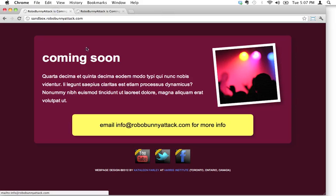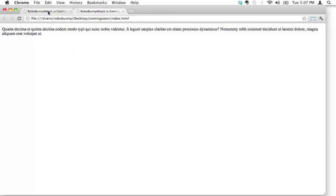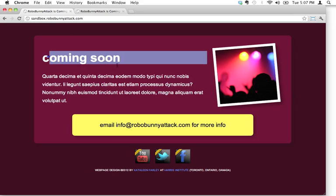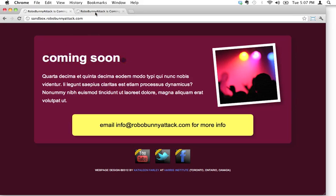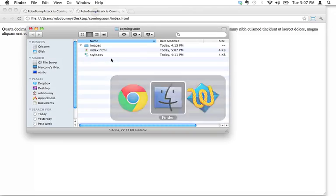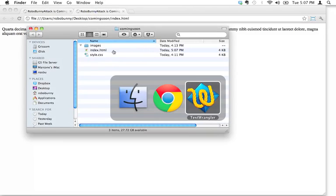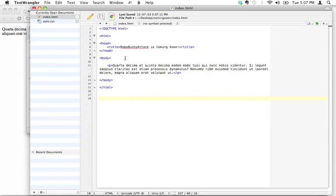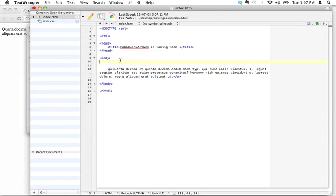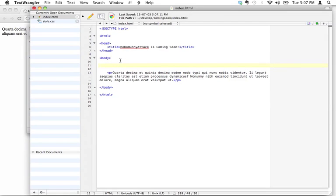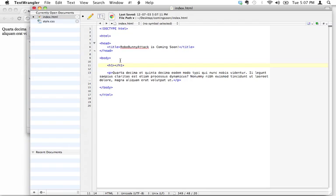Next thing is, let's talk about the header, that header text up there. We want coming soon, so I'm going to go back to my text wrangler, and I'm going to position up here. Actually I'm not going to do that, what am I going to do? I'm going to write the header tag first, and the header tag is just this, it's just H1, like that.